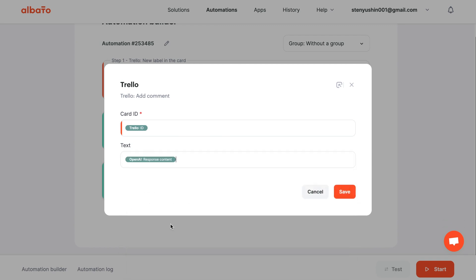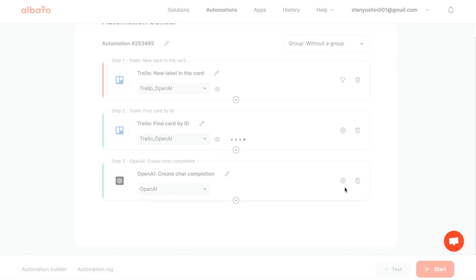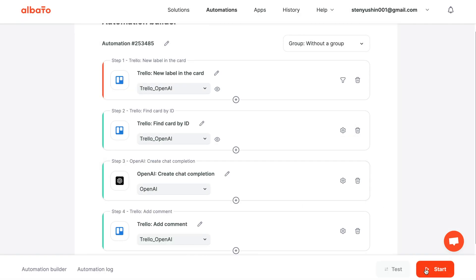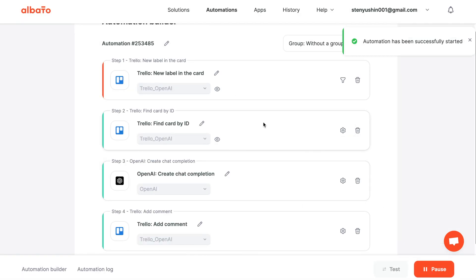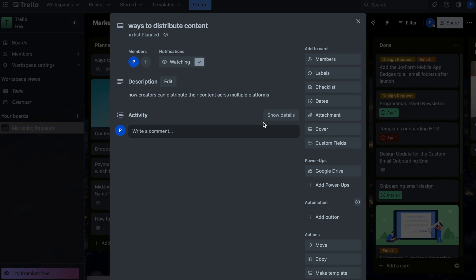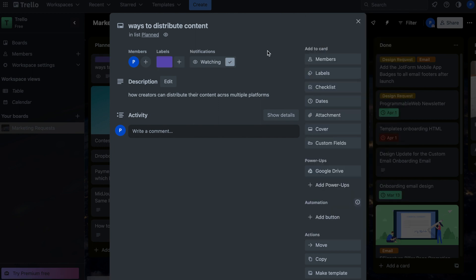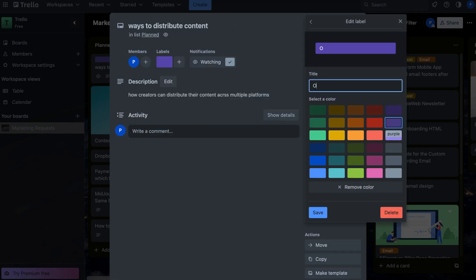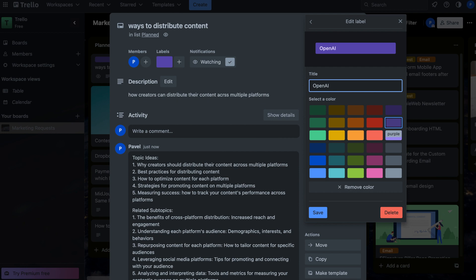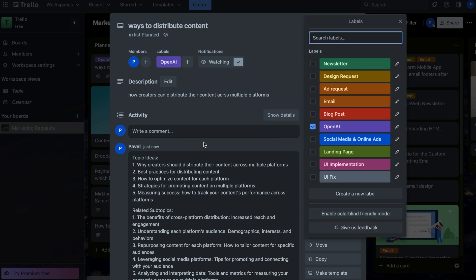Now you can test the automation by adding a new label to a Trello card. OpenAI will automatically generate a response and add it as a comment while we are adding a name for the label.